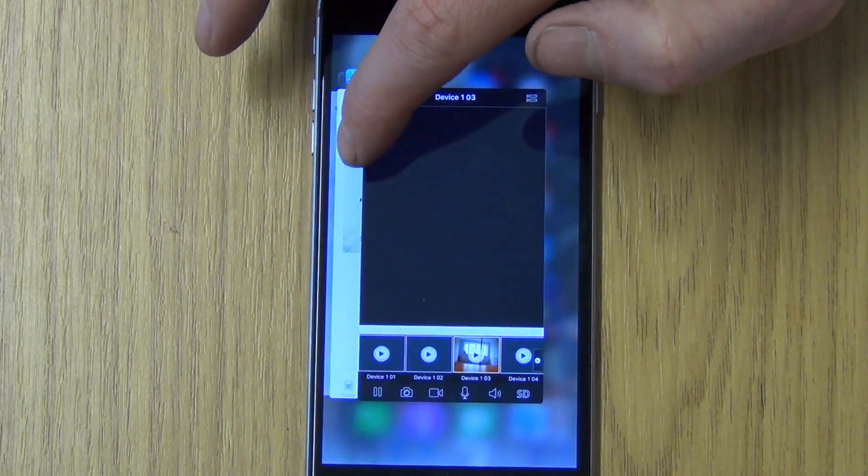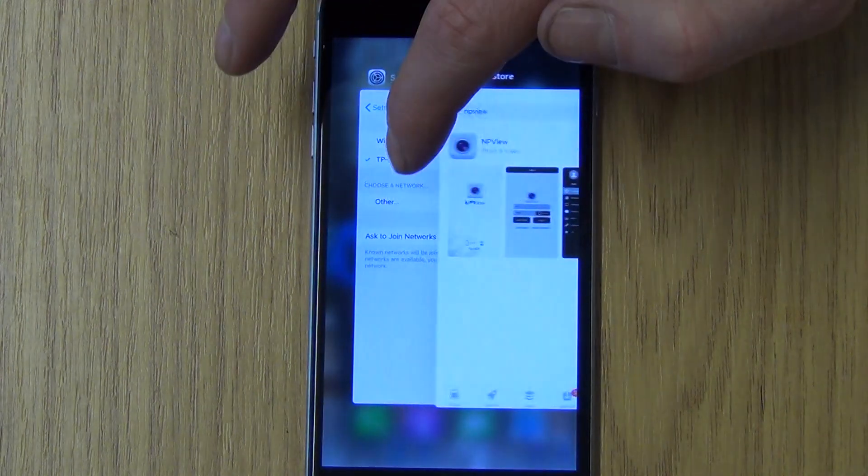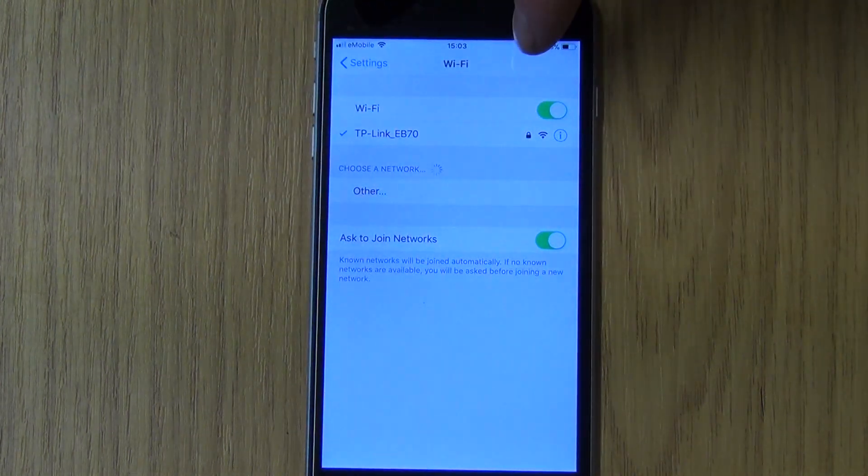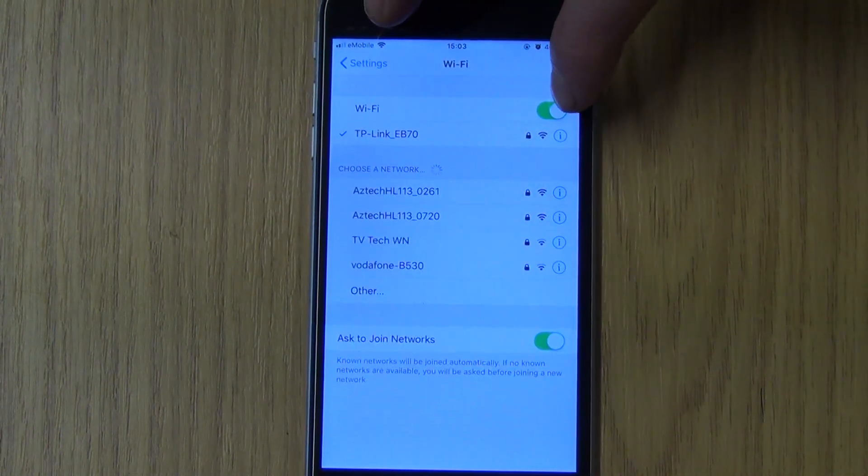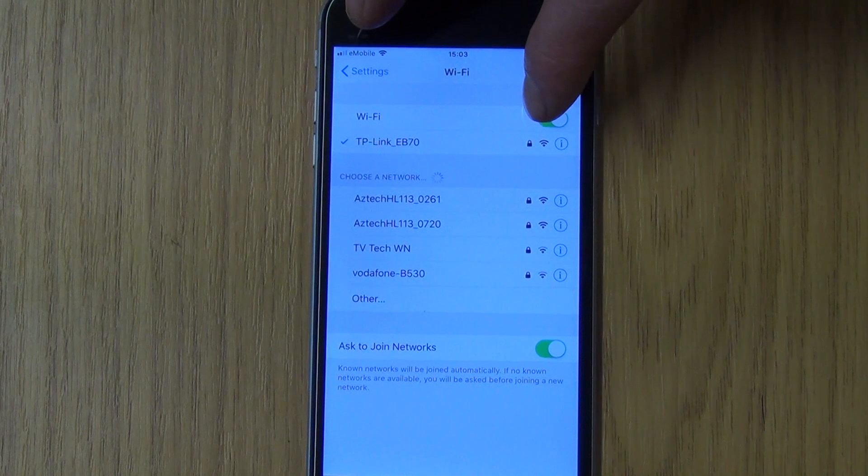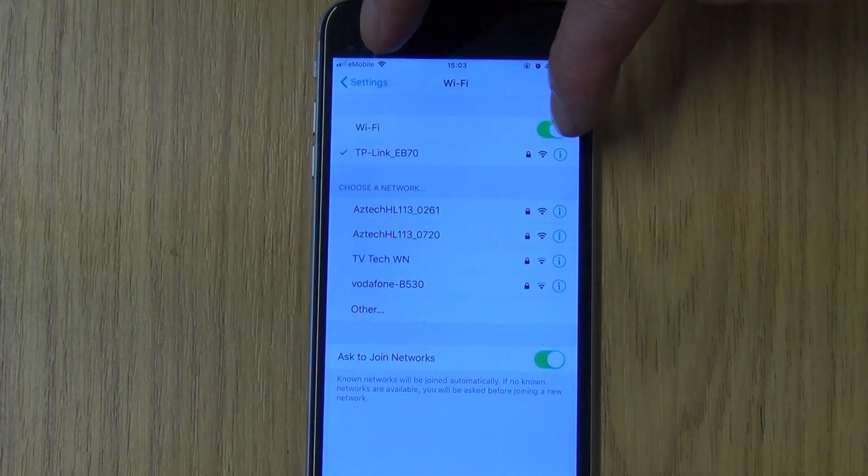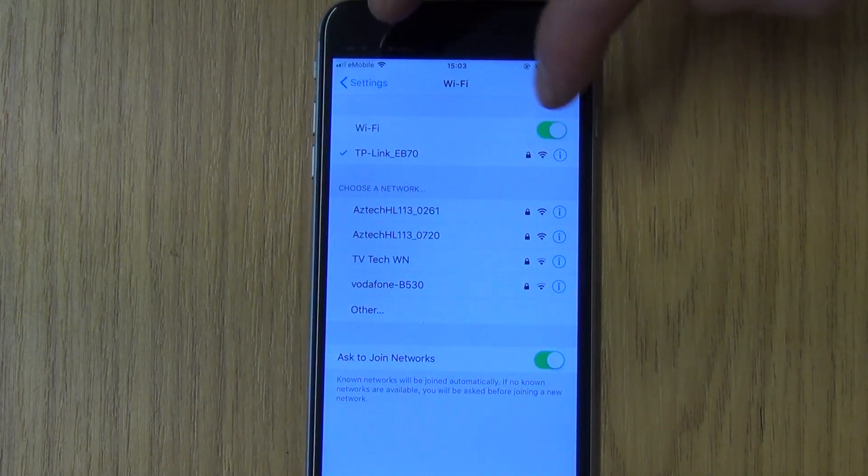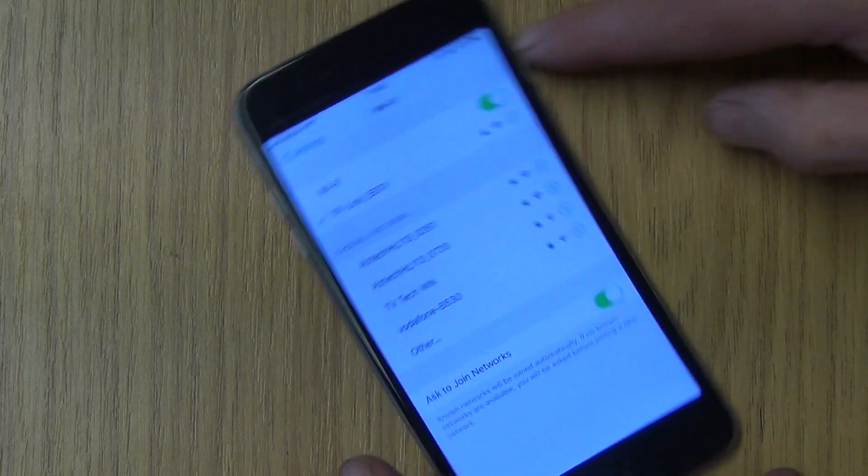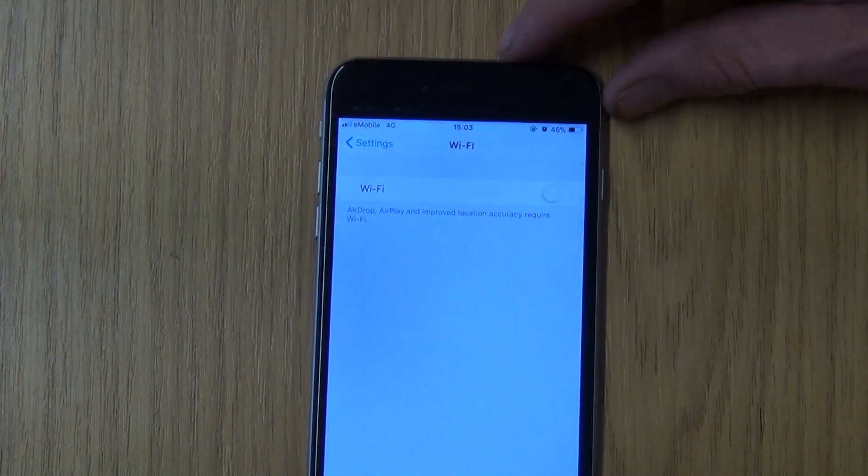I'm going to go to my local area network settings and turn off the Wi-Fi, because one thing you want to make sure is that you don't just have it working locally. I just had to turn off my Wi-Fi here.